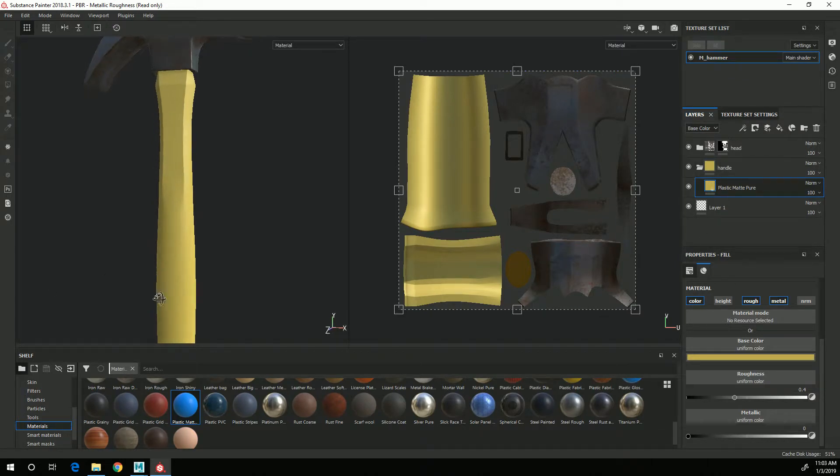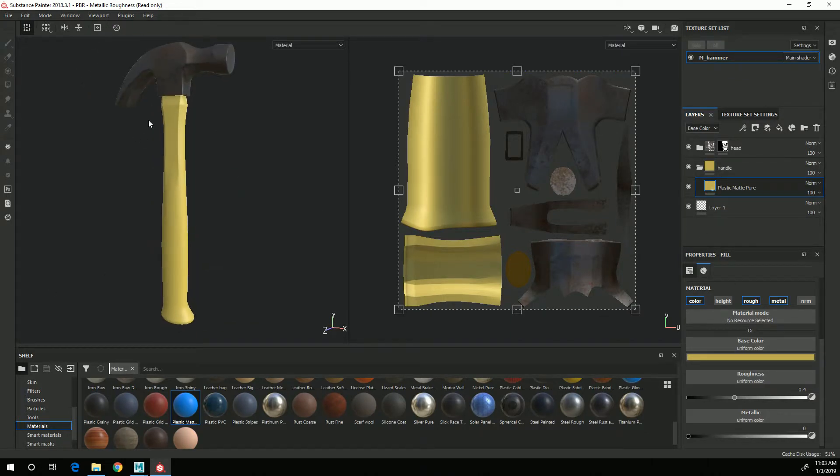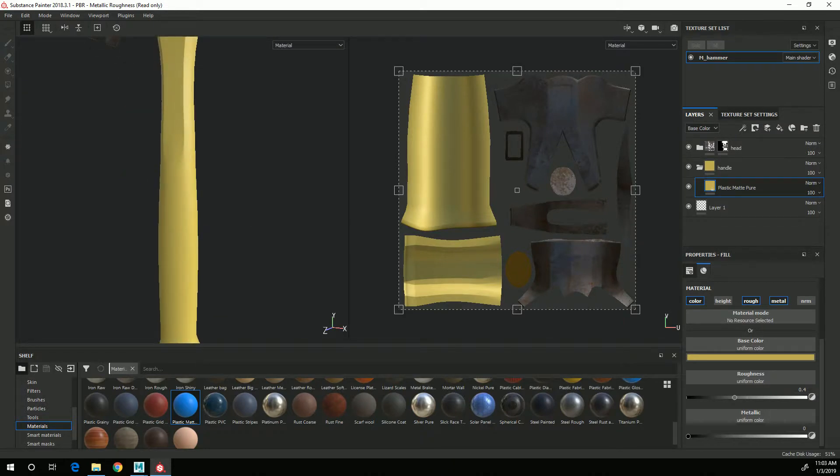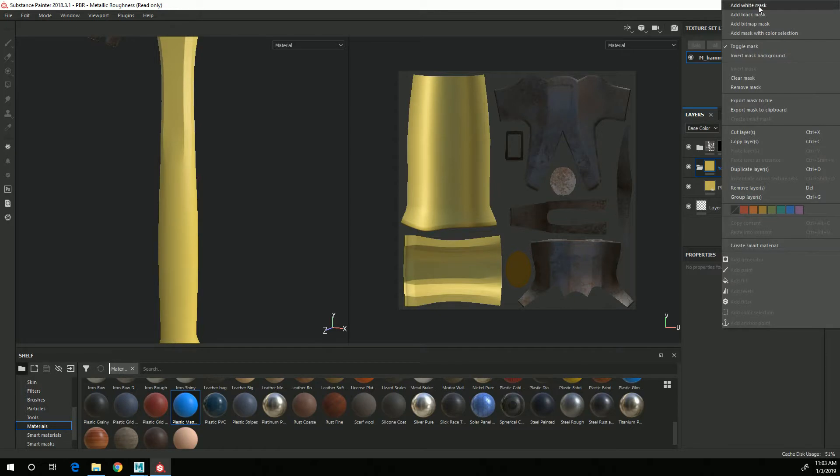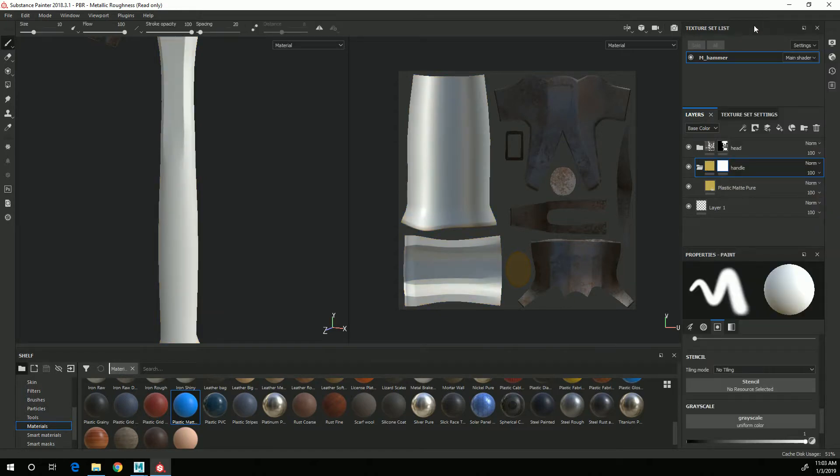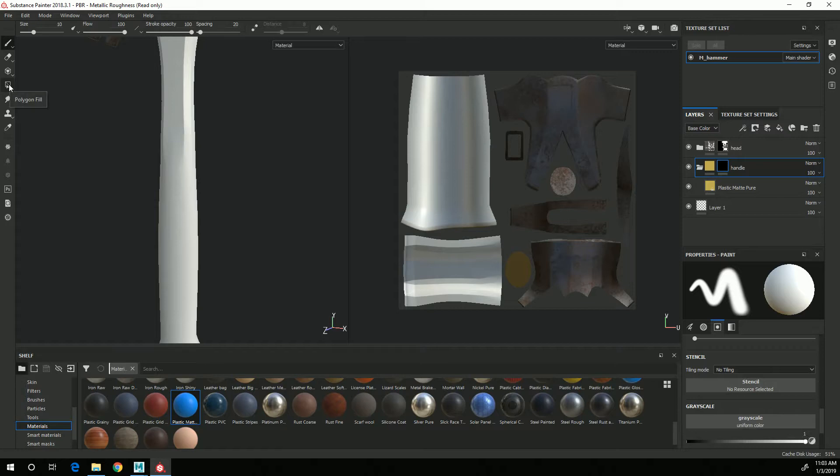All right so again with this I only want the yellow part to be on the handle not on the grip so I'll go to the folder, right click, black mask.